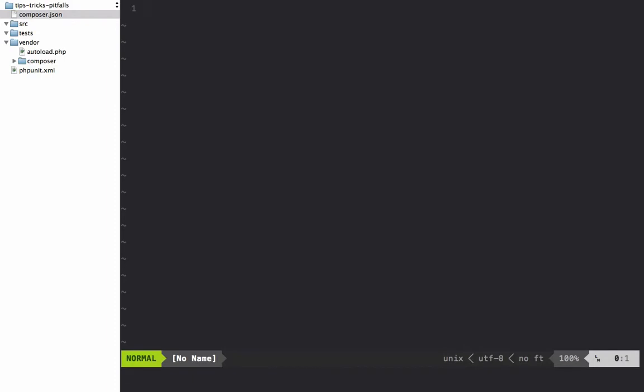In this lesson we're going to discuss the tricky act of testing system functions like time or file_get_contents. Let's imagine that I have a class within my source directory and we're just going to call it foo.php.